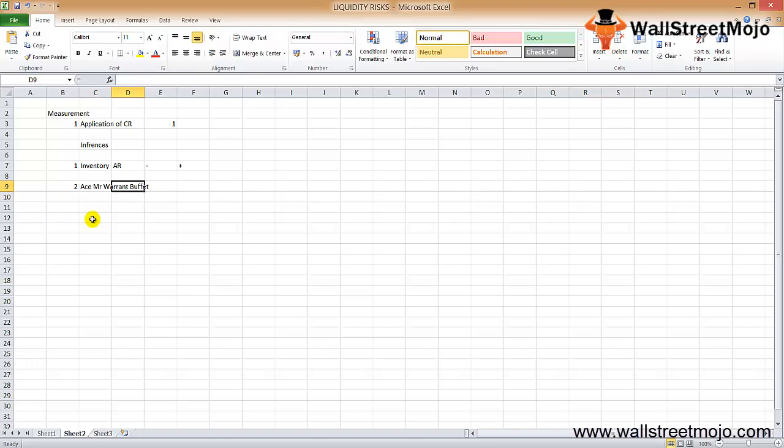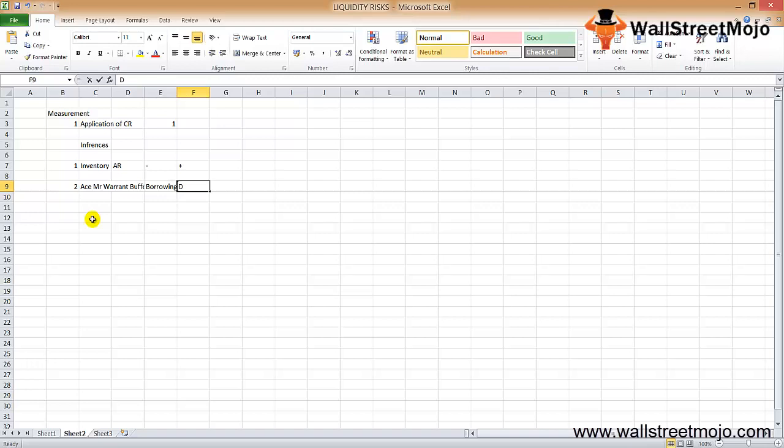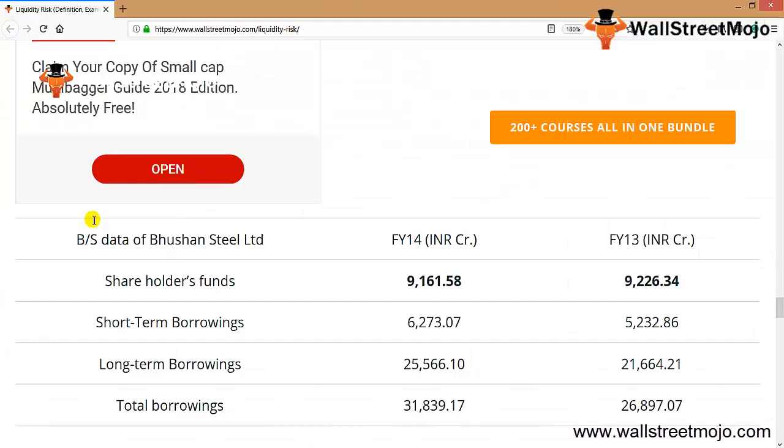Mr. Buffett is emphasizing the term leverage as borrowing or debt. As an example of liquidity risk, the short-term and long-term borrowing of Bhushan Steel Limited is something as follows. This is the balance sheet data of Bhushan Steel Limited for financial year 2014 and 2013.